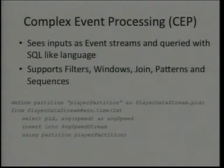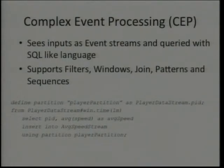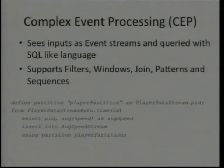If you could read that, it says from the player data stream — that's a data stream — it says take the window of one minute and then calculate the average. So this is just like your SQL, you know. So let me erase this and run it, and while it's running, I'll talk.